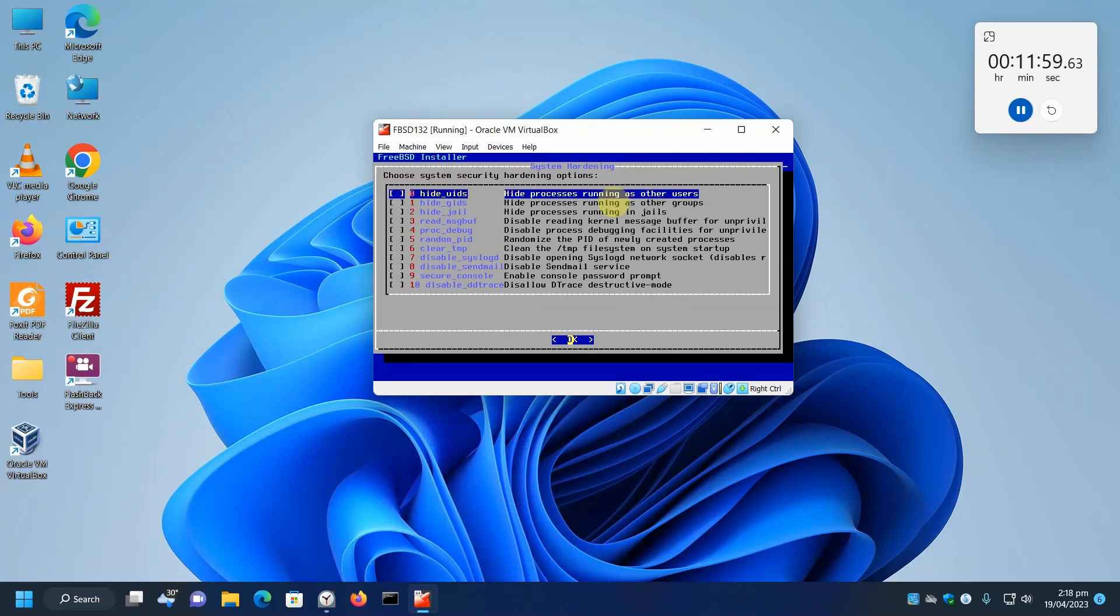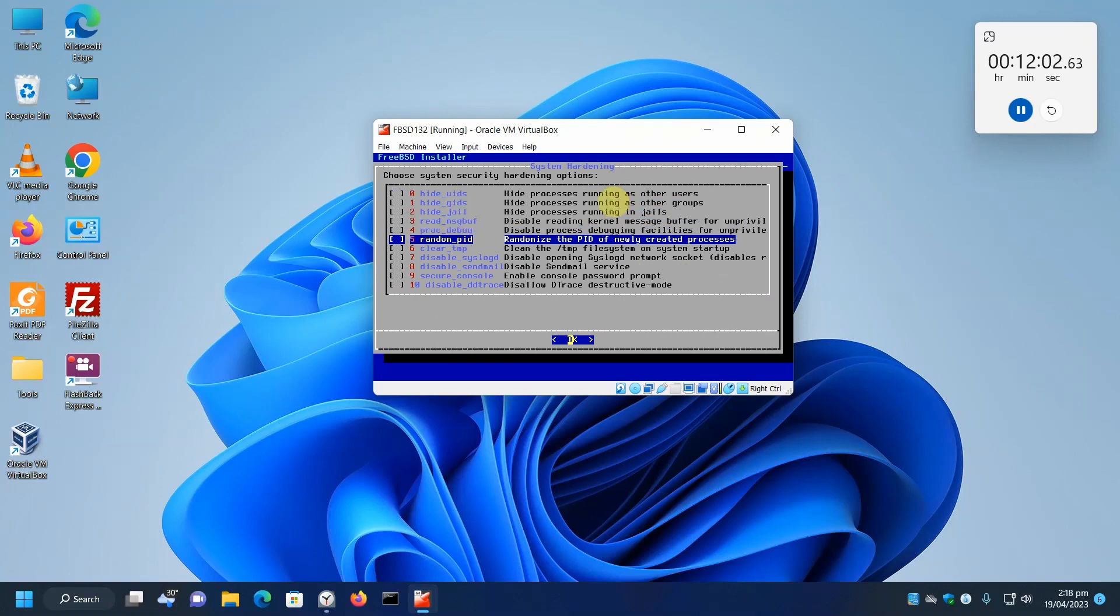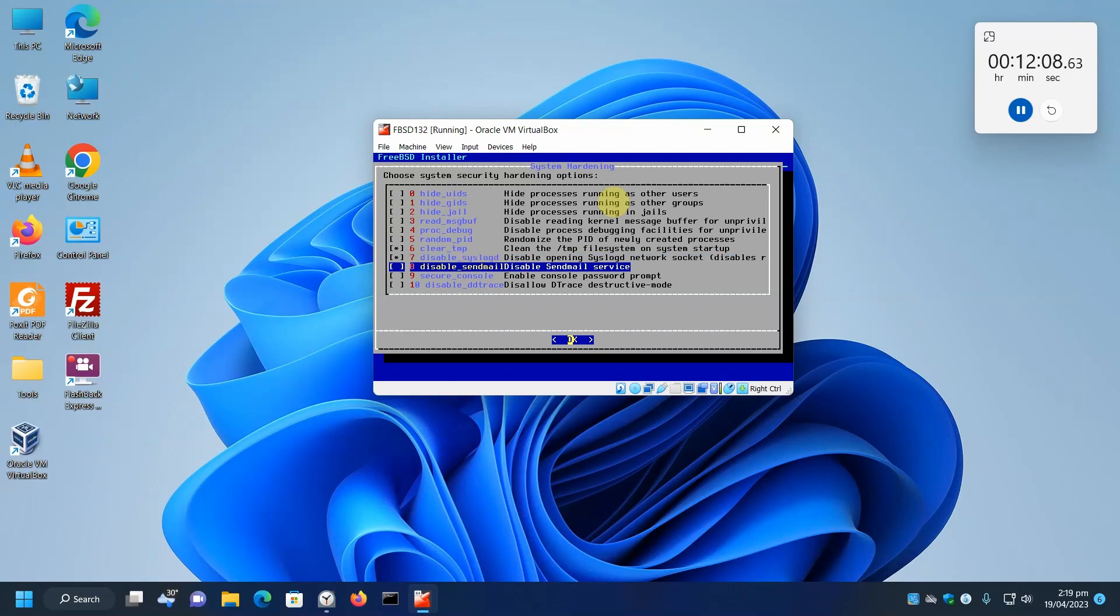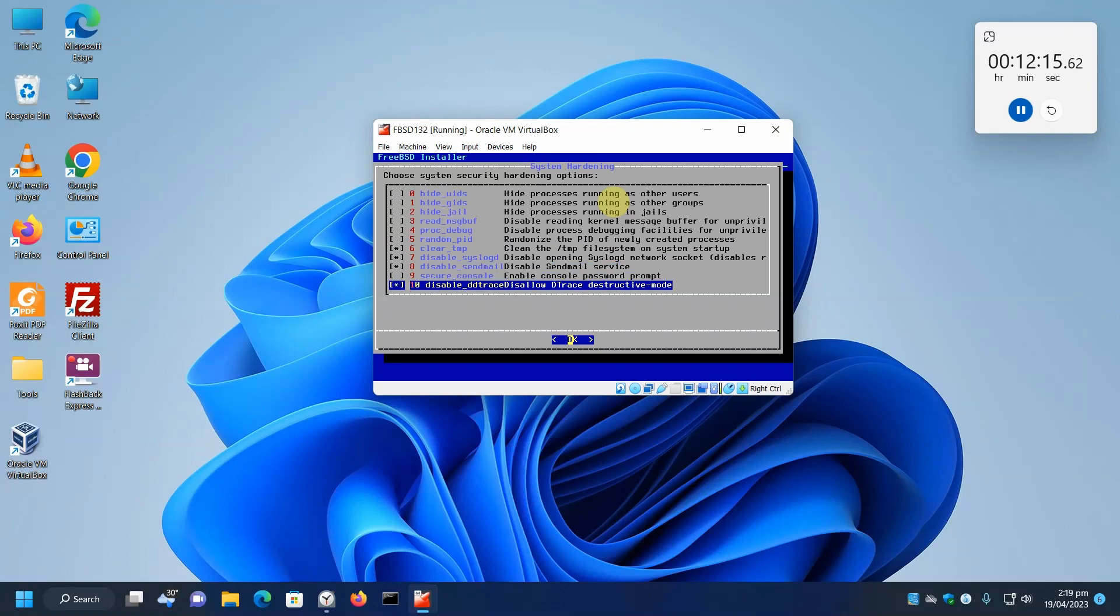For hardening, I'm going to do a couple of things here. I'm going to clear the temp when I reboot. I also want to disable the syslog server and disable send mail because we're not sending mail. And disable Dtrace. OK. Then enter.